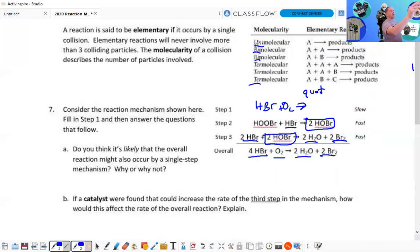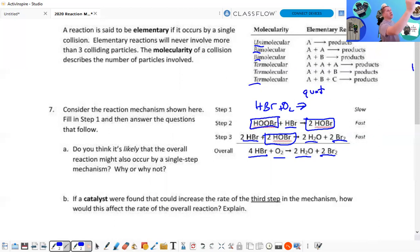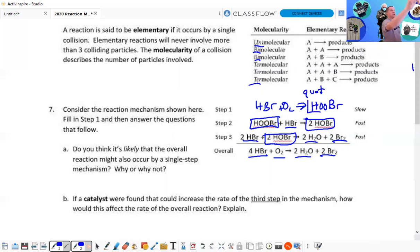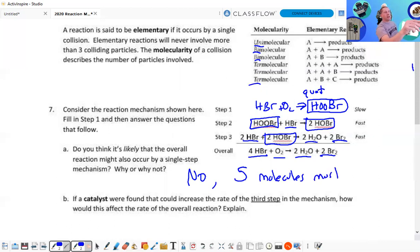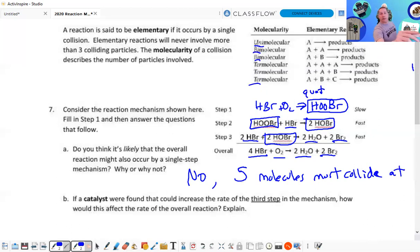We have one HBr, we need one more — there it is. We have the O₂, so we have to produce HOOBR. Notice balanced equation again — that makes HOOBR an intermediate. Do you think it's likely that the overall reaction might also occur in a single step? No. Why? Because five molecules must collide at once — five molecules colliding simultaneously is not very likely.